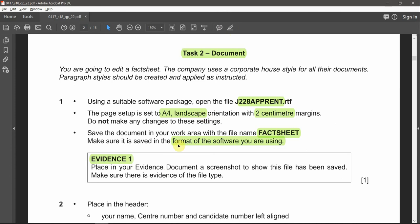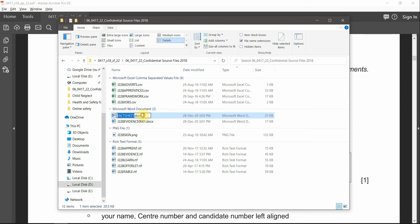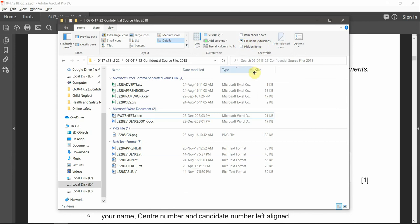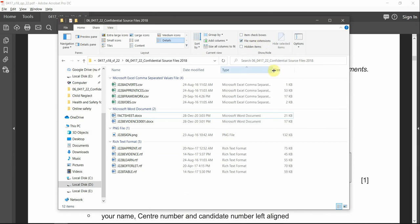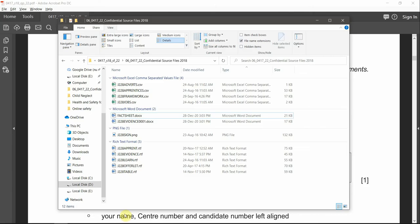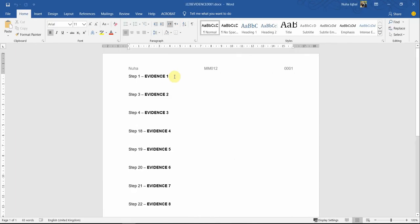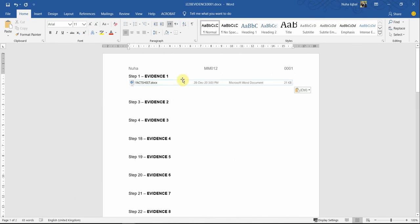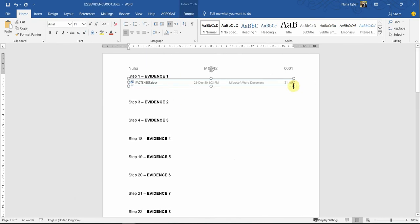The next question asks for our first evidence: place in your evidence document a screenshot to show this file has been saved. Make sure there is evidence of the file type. You mainly have to show the name and the file type. That's why I asked you to always add the extension — if it is not added, make sure file extensions are ticked from View settings. We can also extend the window to show it is a Microsoft Word document. Let's take the screenshot, then go to the evidence file and paste it there.